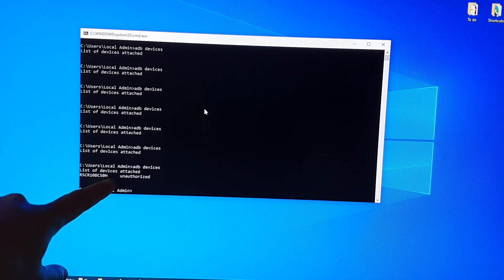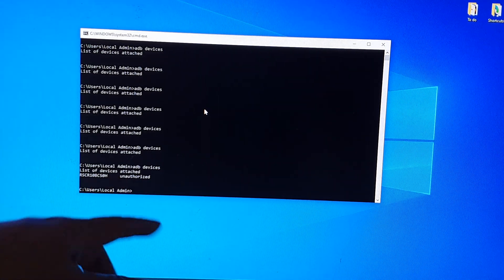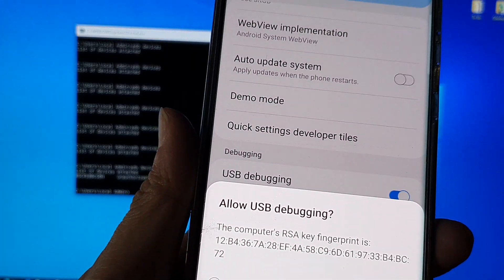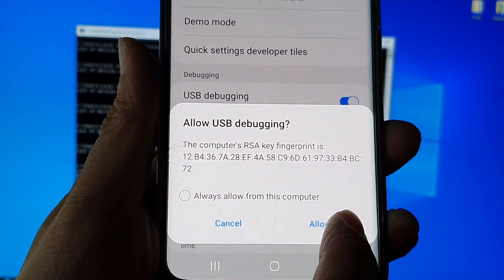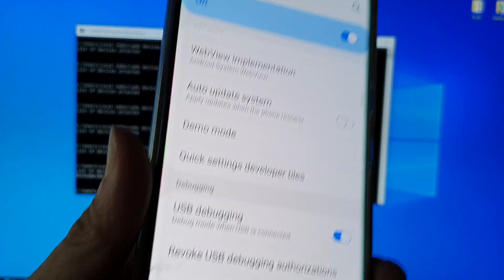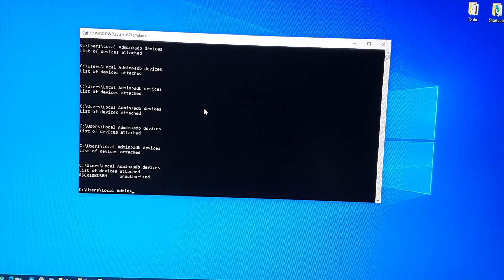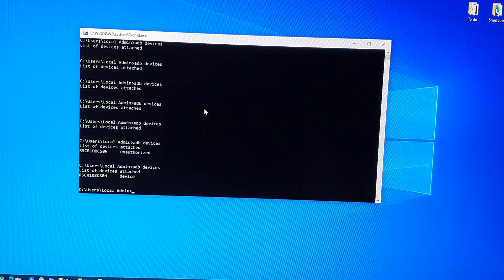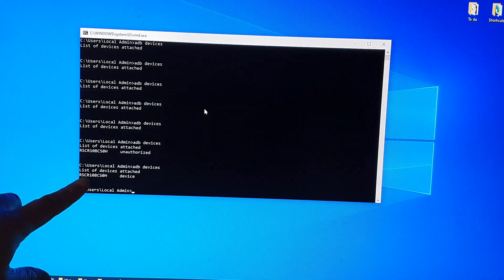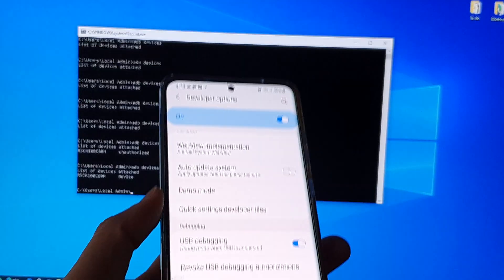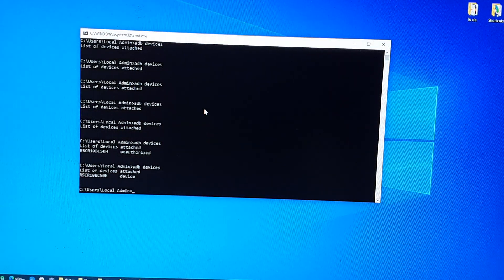Now at the moment it is saying that it is unauthorized, so I just have to tap on allow button. And I can try it again and here you can see now it's showing my connected Android device on my computer.